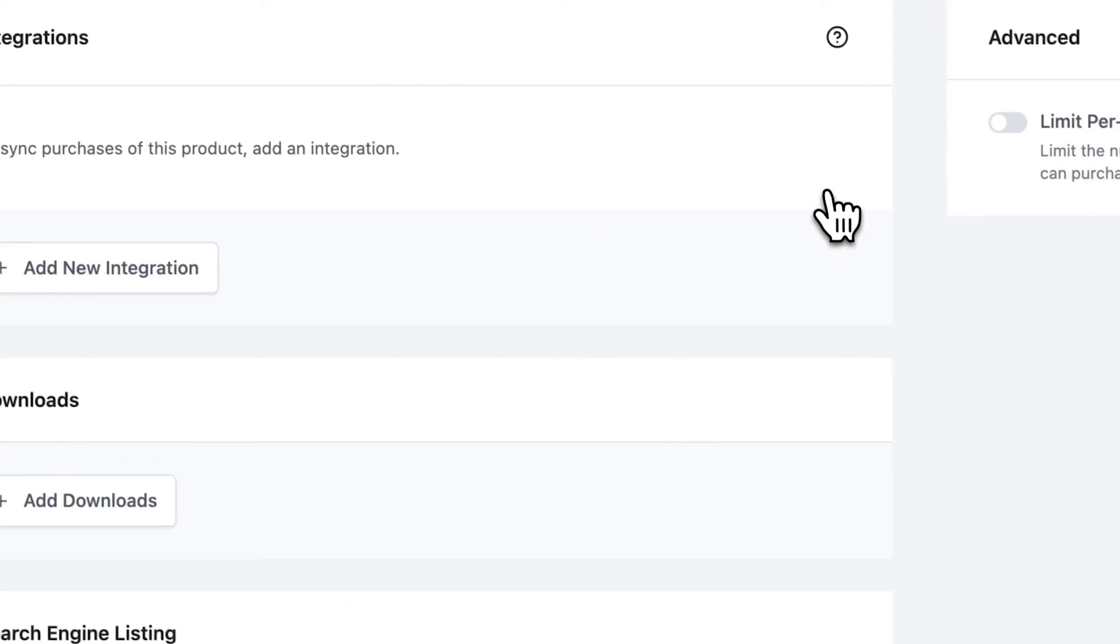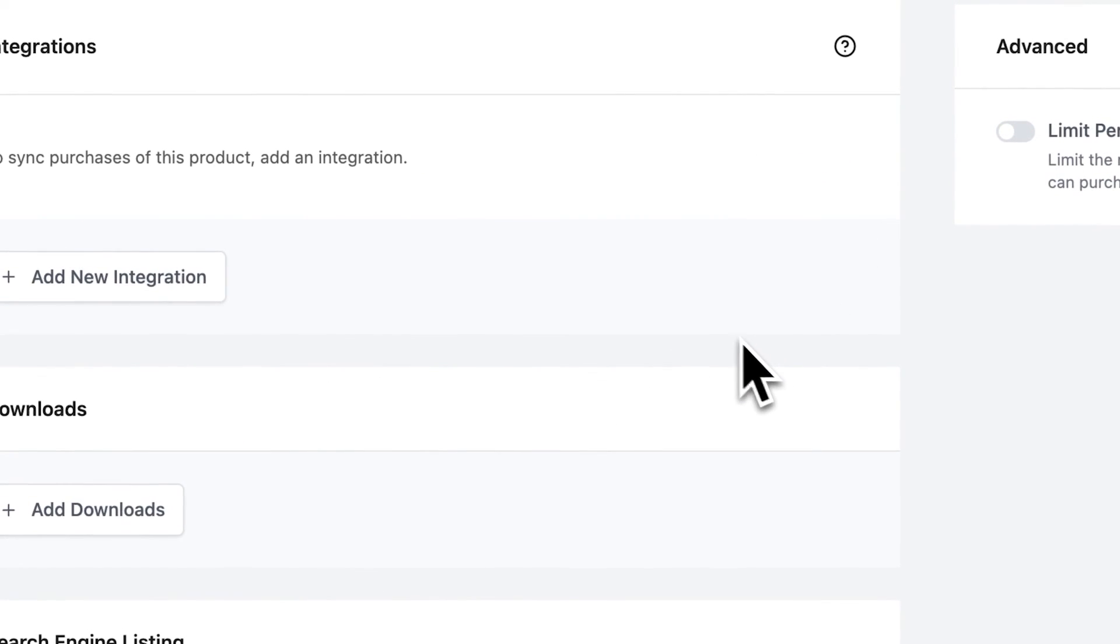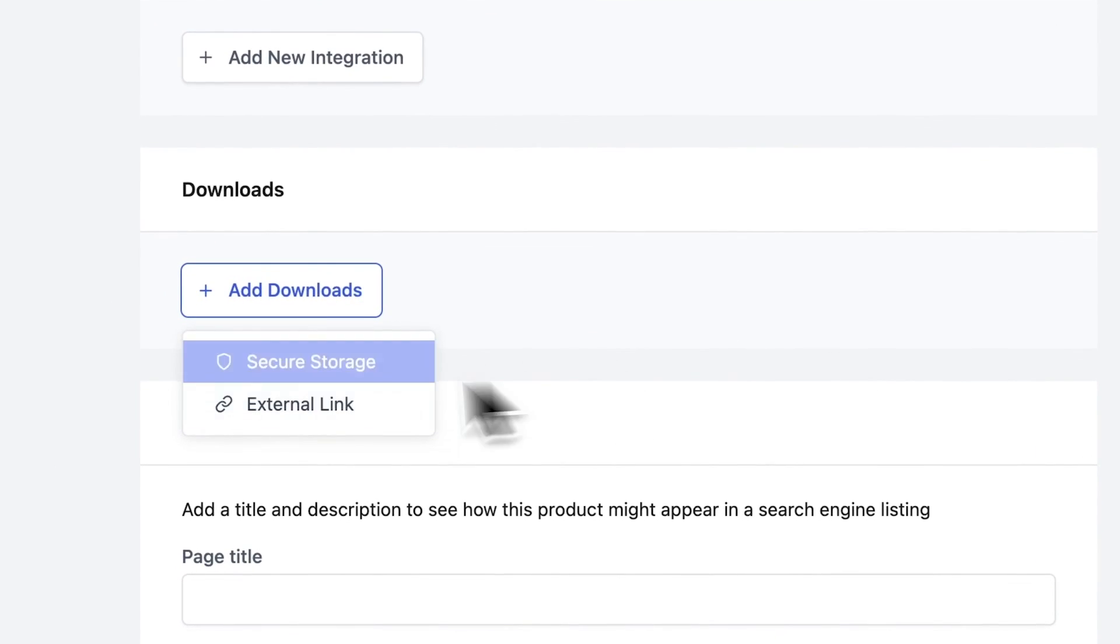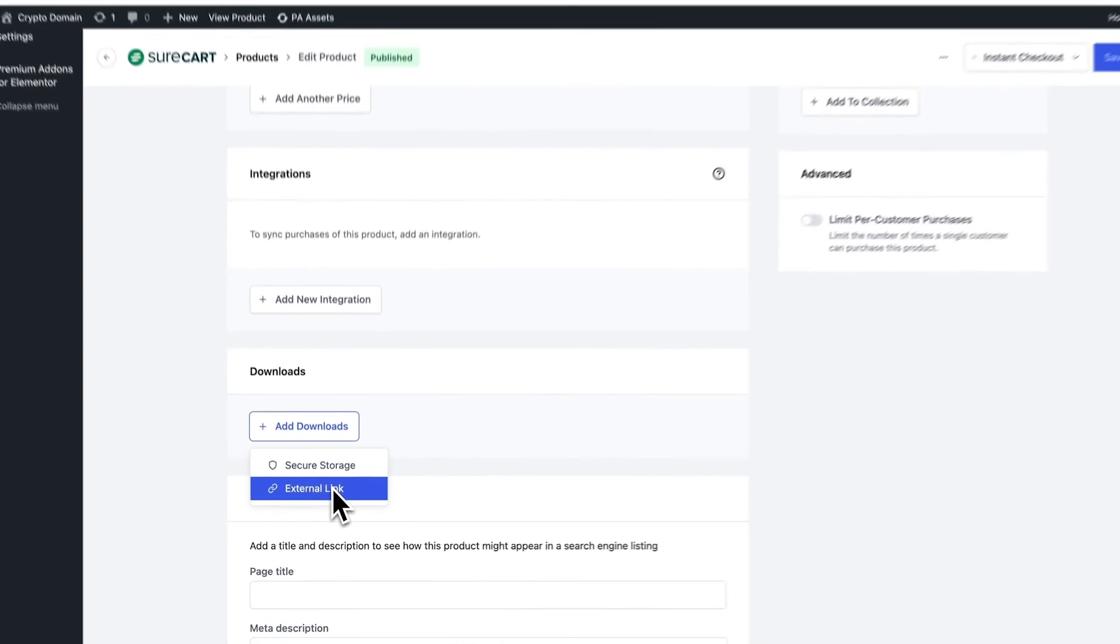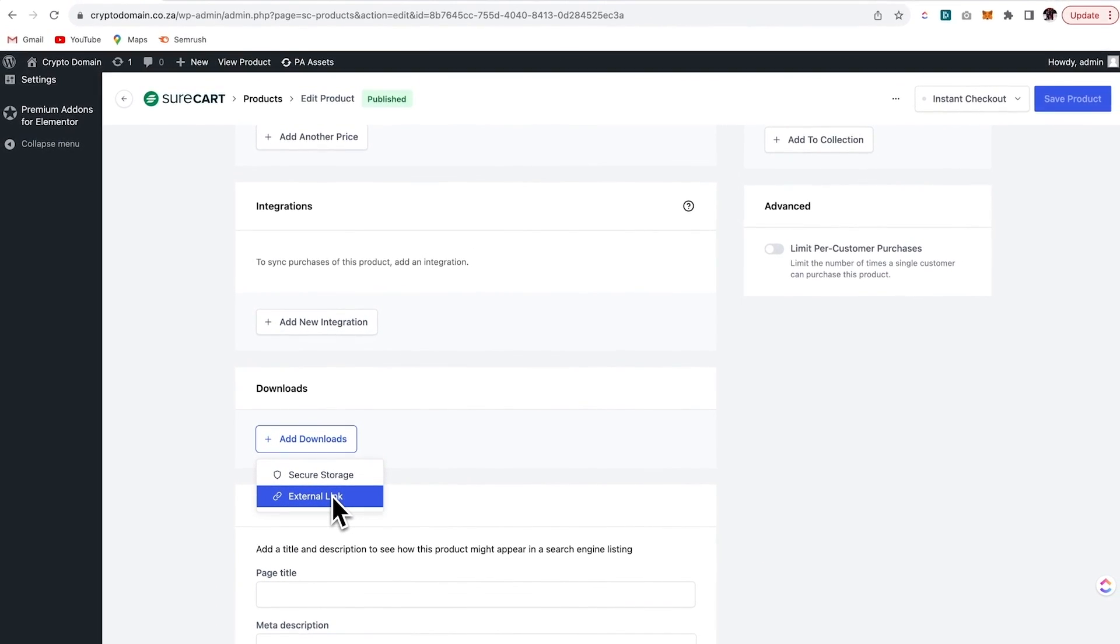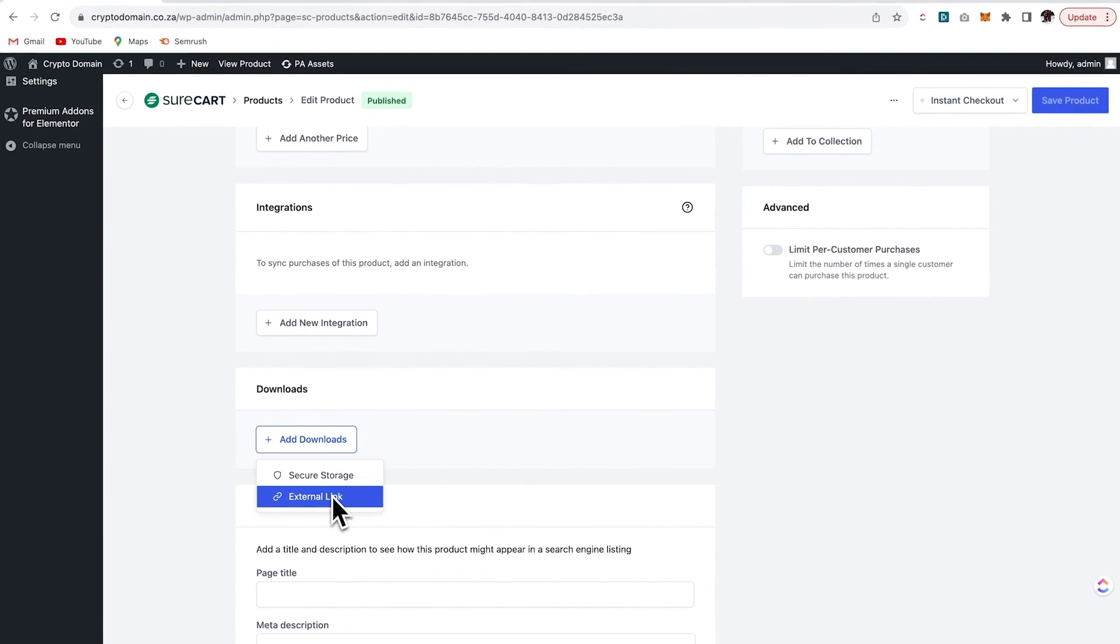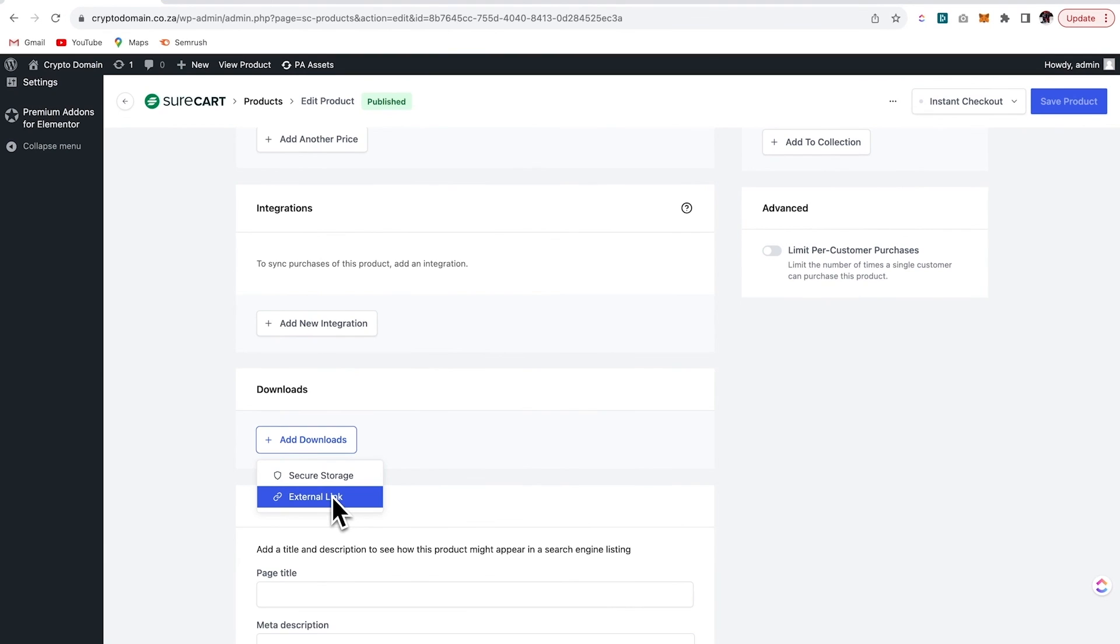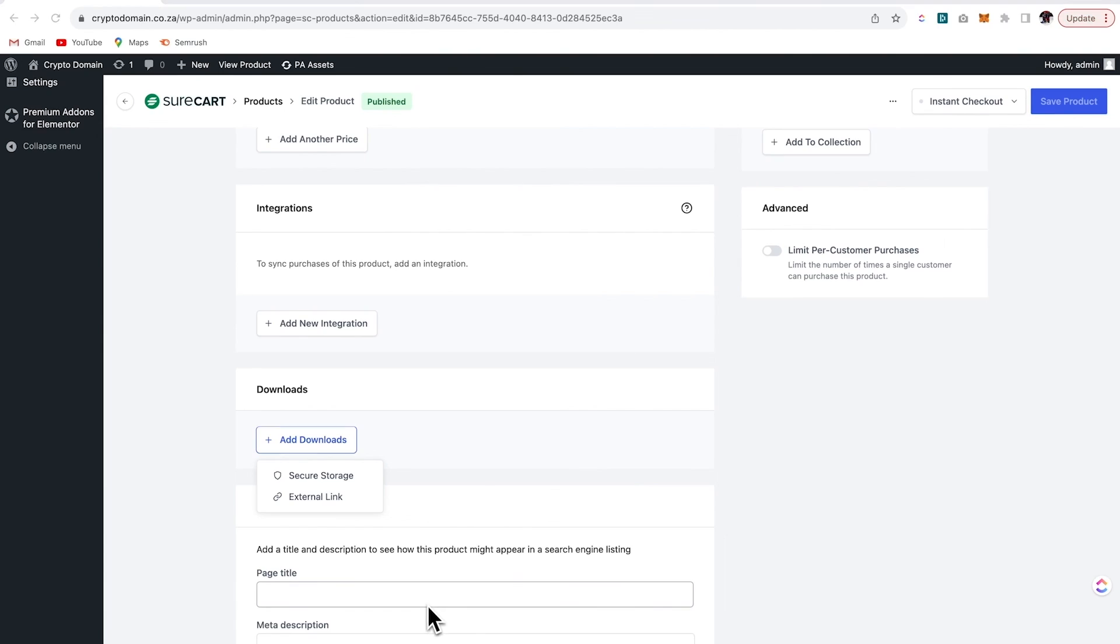Lastly, let's go on over to the download section on our product. And here you can add a download and you can choose between secure storage and external link. I really hope you've enjoyed this video and drop some feedback in the comments below. I love hearing from you guys.